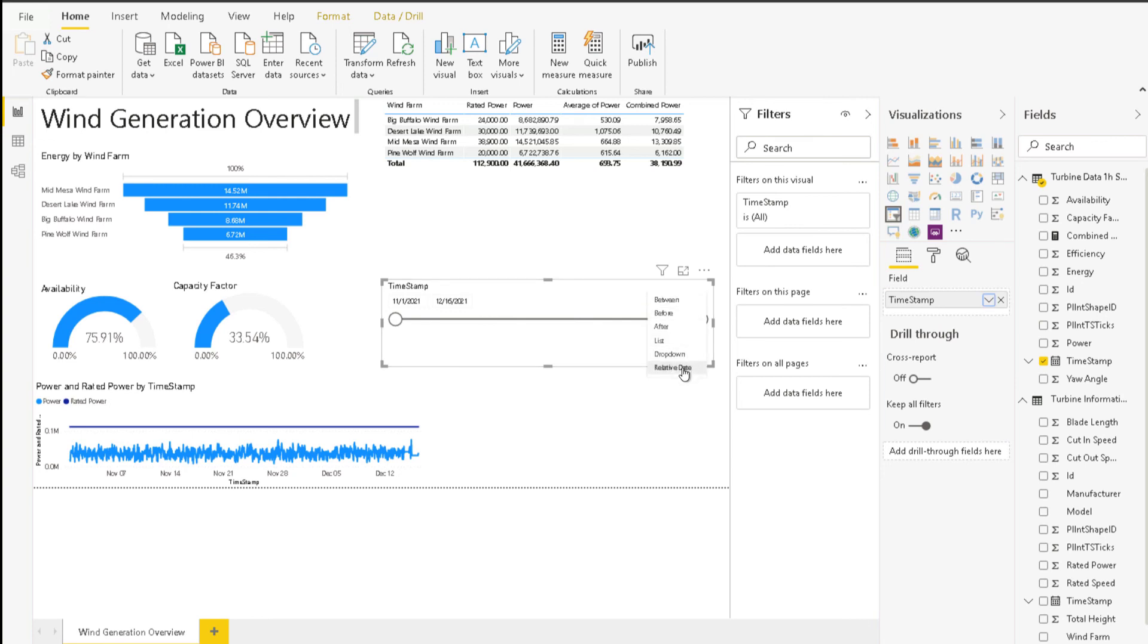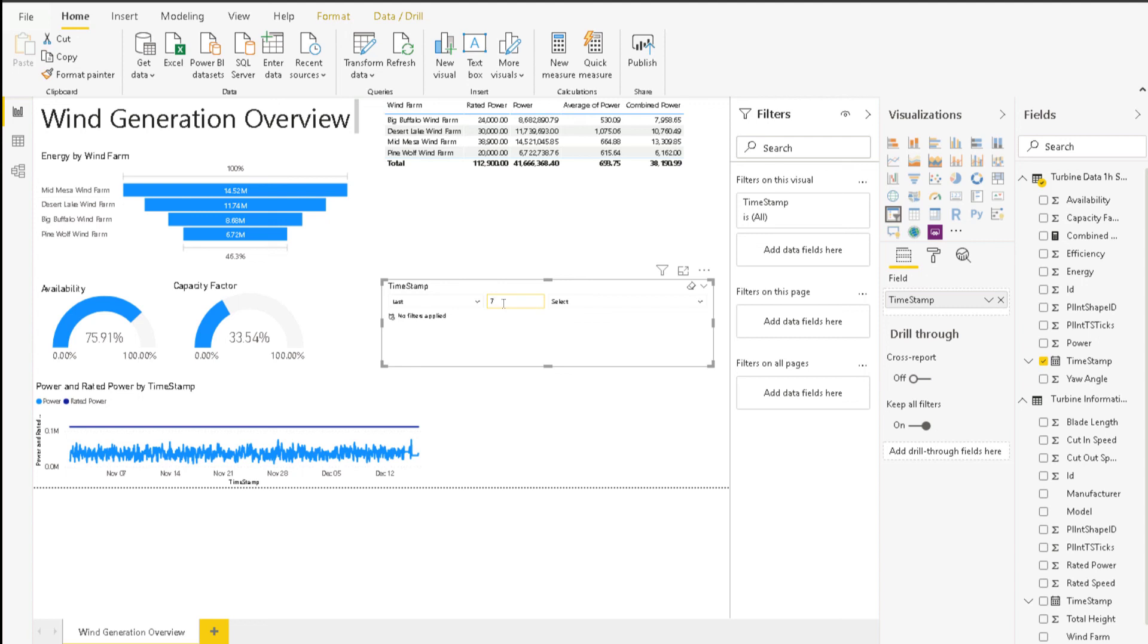When hovering on the slicer, use the drop-down at the top right to change the type of filtering applied. For this report, choose Relative Date. Set the slicer to show the last 7 days.